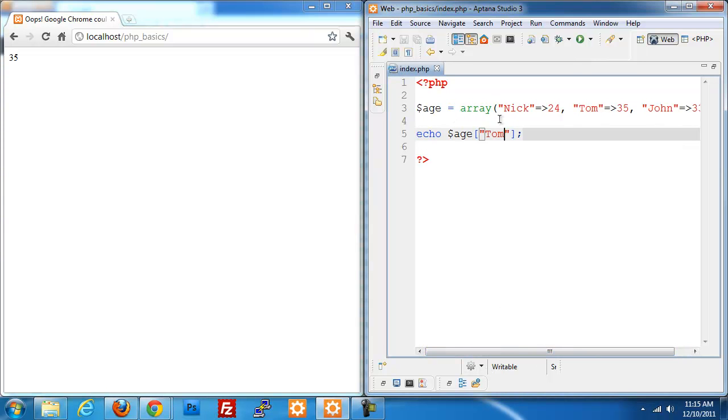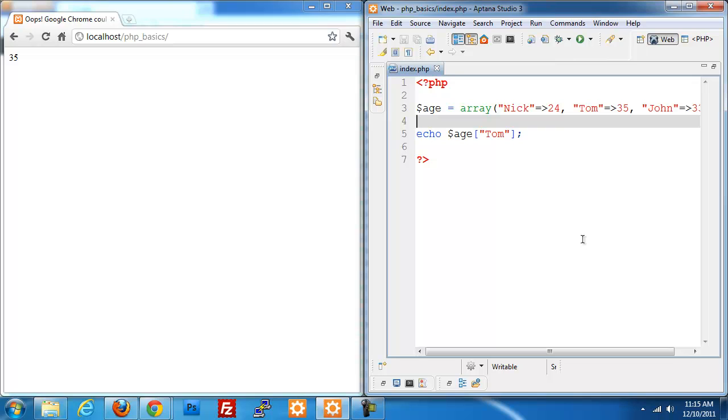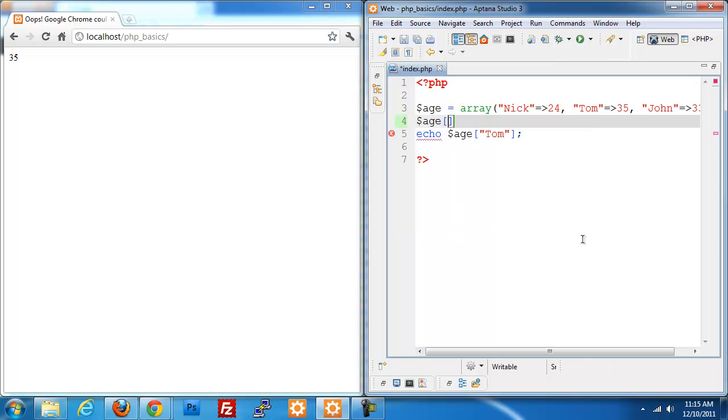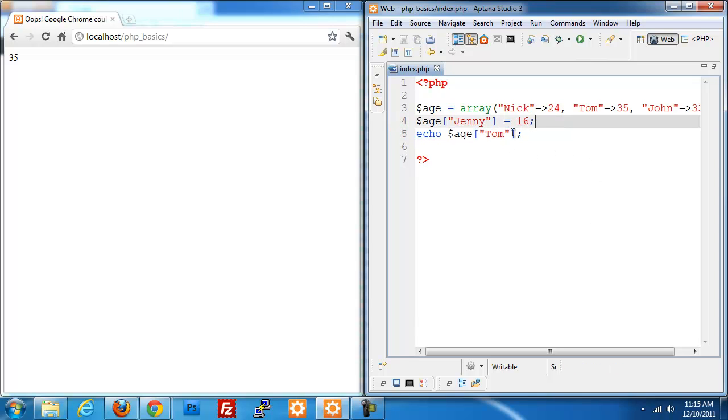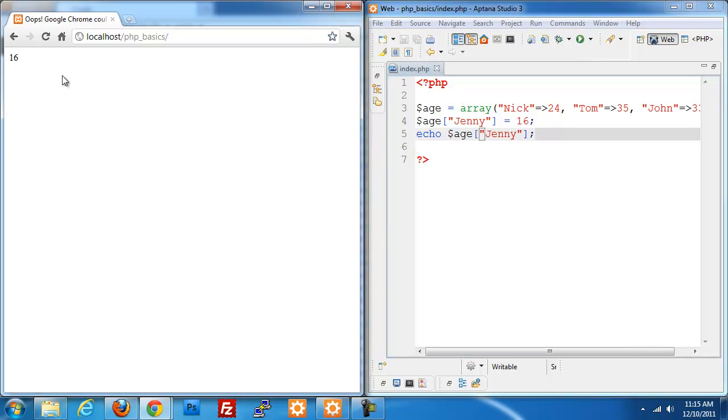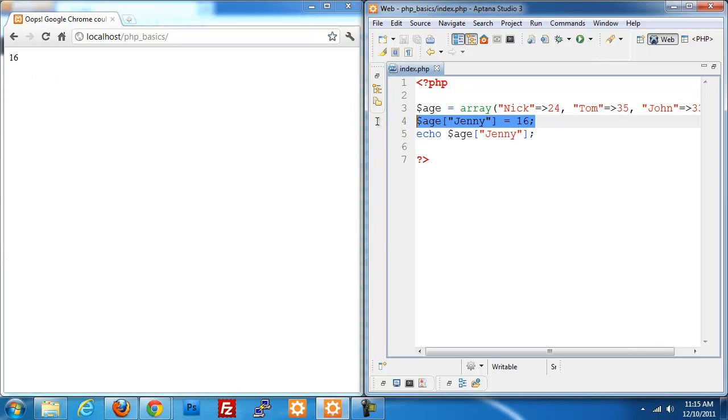You can still add Jenny to the mix and set that to 16. If I were to pull up Jenny's age now and refresh I get 16. So you can still add to your array pretty easily that way.